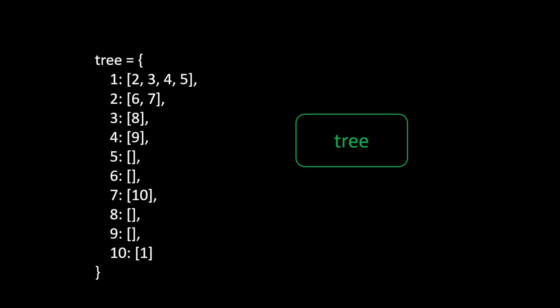What about the Python code? Well in this example we had a tree and we can represent that tree by using a dictionary with values that are the lists of elements. So for example the root node one has four children: two, three, four, five, etc.